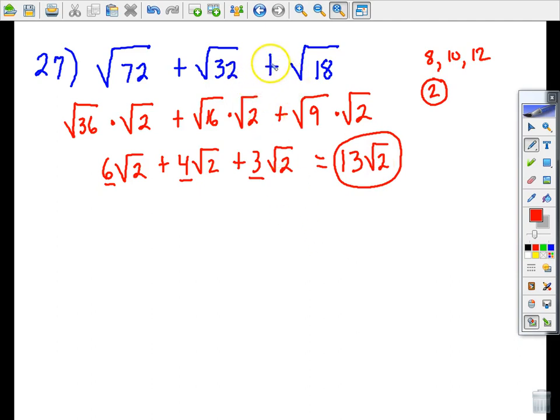So that's three of the problems from the section 7.3 homework. I hope that helps and that you can do the rest of them pretty easily. If you have any questions, just let me know.